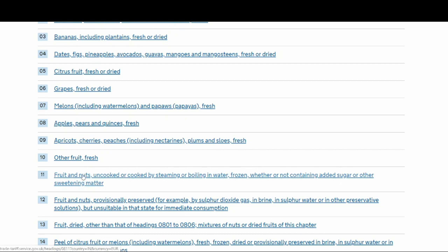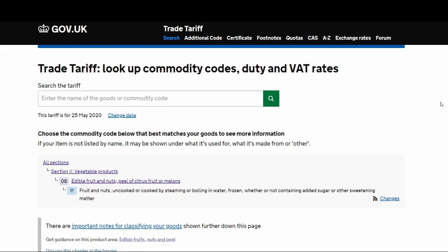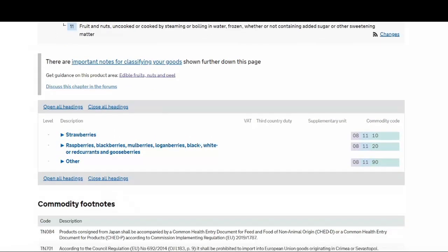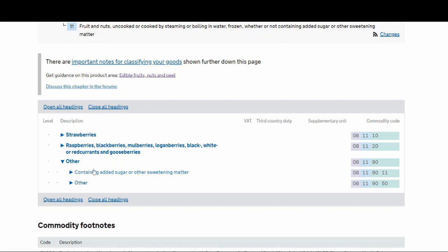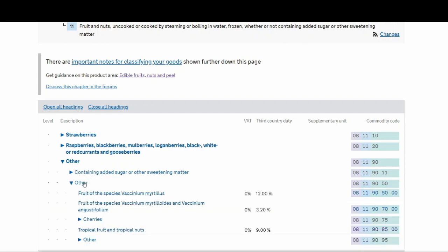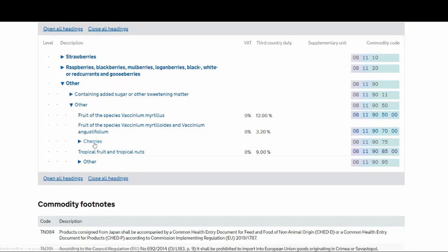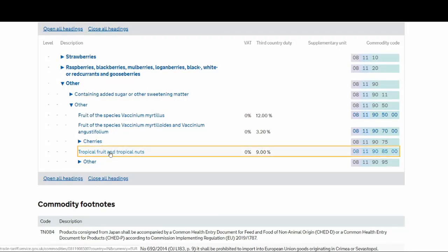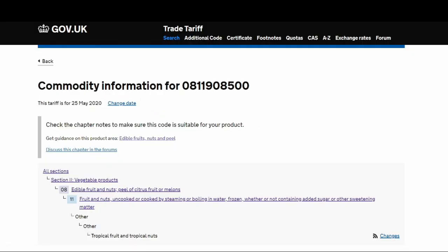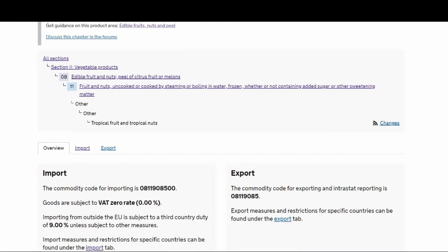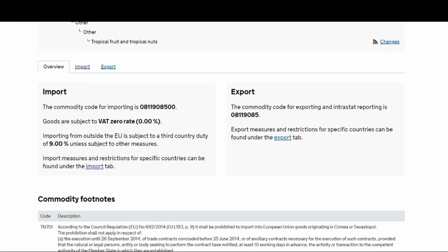Then you see strawberry, raspberry. So it will be other. Containing added sugar? No, it doesn't contain added sugar, so it will be other. Then you've got fruits of the species, cherries. Tropical fruits and nuts, yeah. So that's it. The commodity code will be 0811908500. And this is what you have to give to your customs.